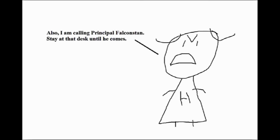And one more thing. Dargaiji, I'm calling Principal Falconstain right now and tell him all about what happened in class today. Stay at that desk seated until he comes.